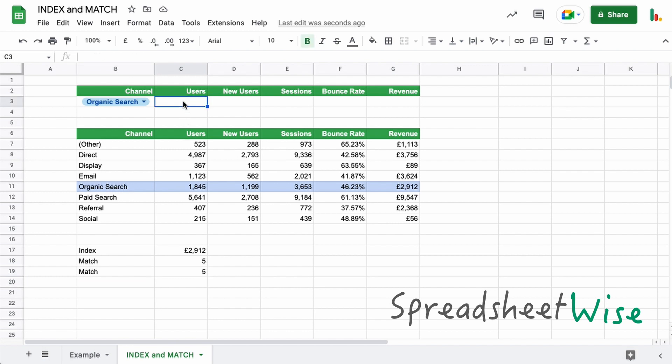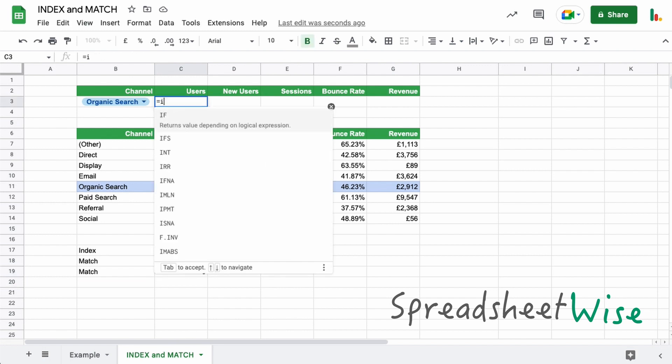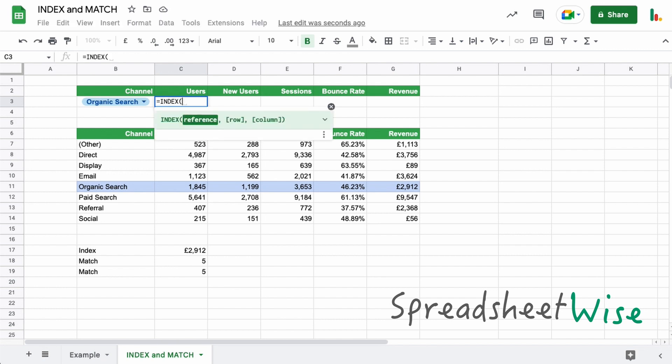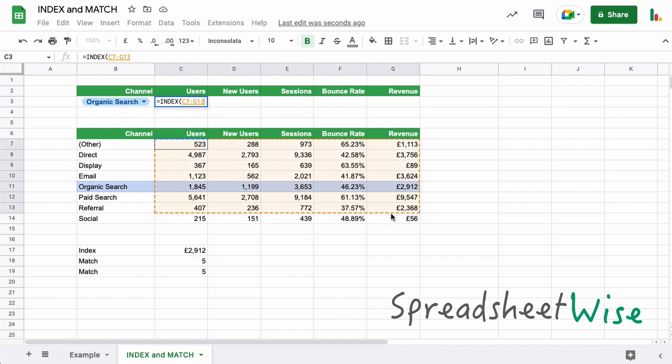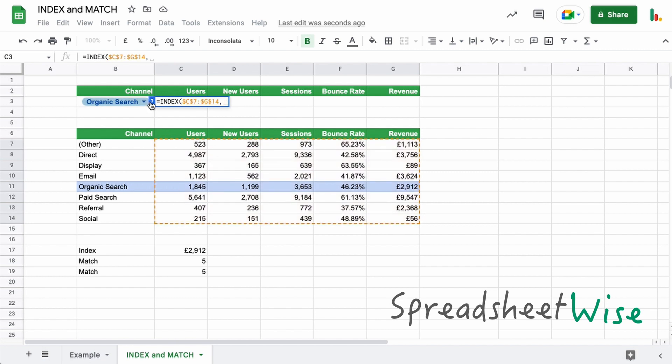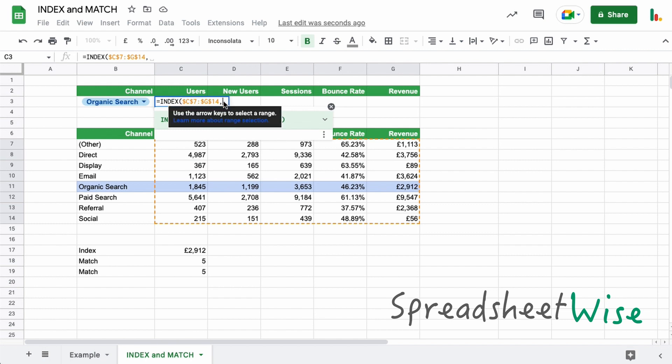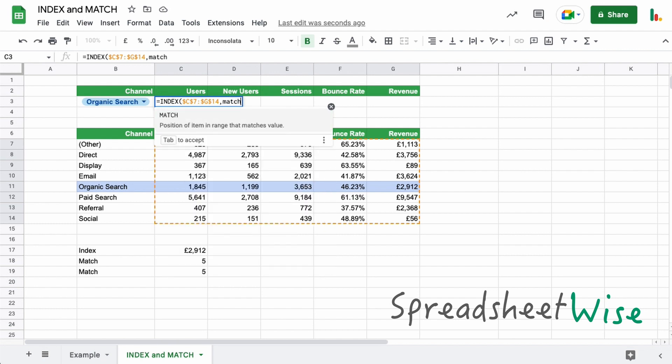Now let's build that all in one formula. So if we do in here equals index, let's close that for a second. We're going to index this whole table here, this data, let's lock that. And instead now of choosing the row and column like we did before, we're going to inject our match functions in here. So we'll just start with a match.